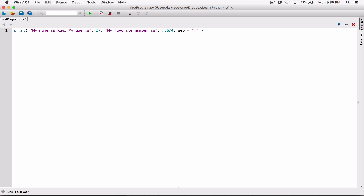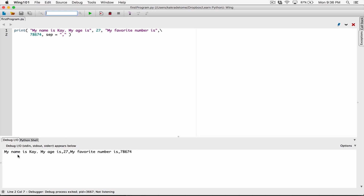I'm saying: change what you use to separate each of these arguments from a space to now a comma. So anytime it's displaying these arguments, it will display the first argument, have a comma there, display the second argument, have a comma there, and so on. I'm going to break the line here using a backslash. When I run this now, we can see that each argument is separated with a comma: 'my name is K', 'my age is' — separated with a comma — then 27, then 'my favorite number is', then the last number.